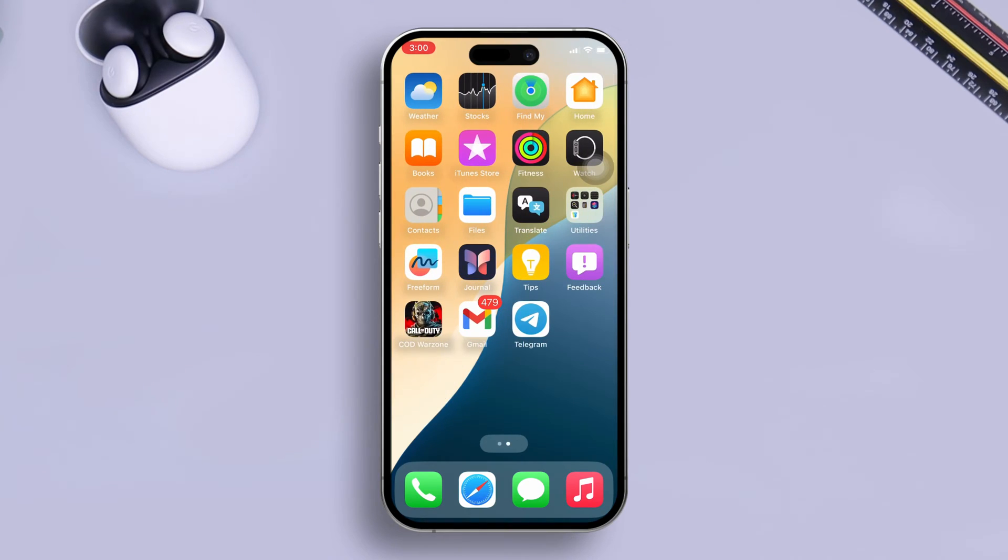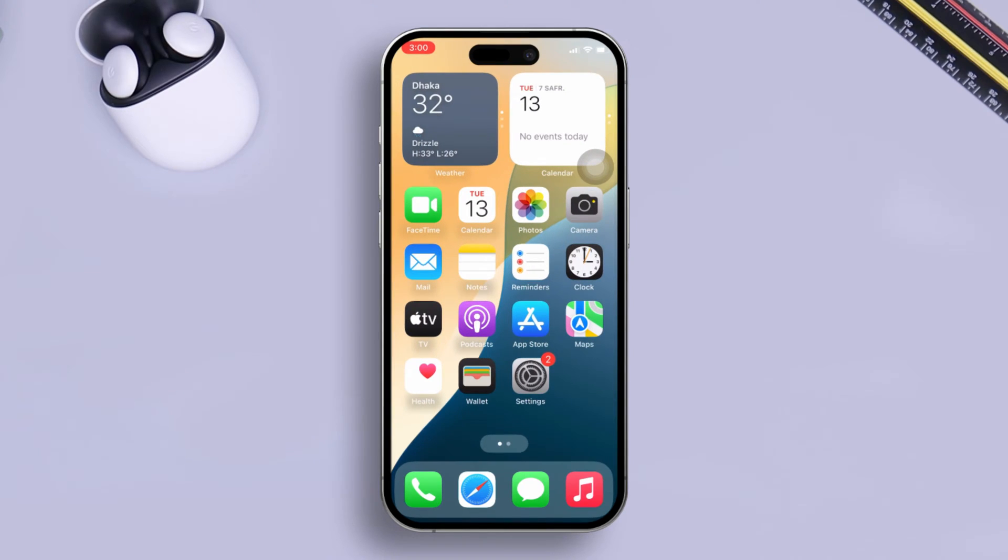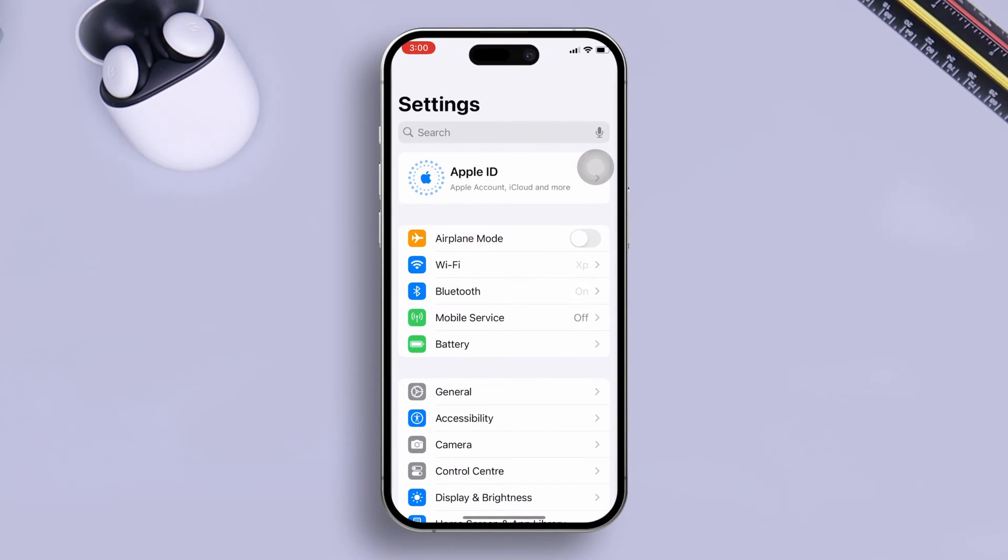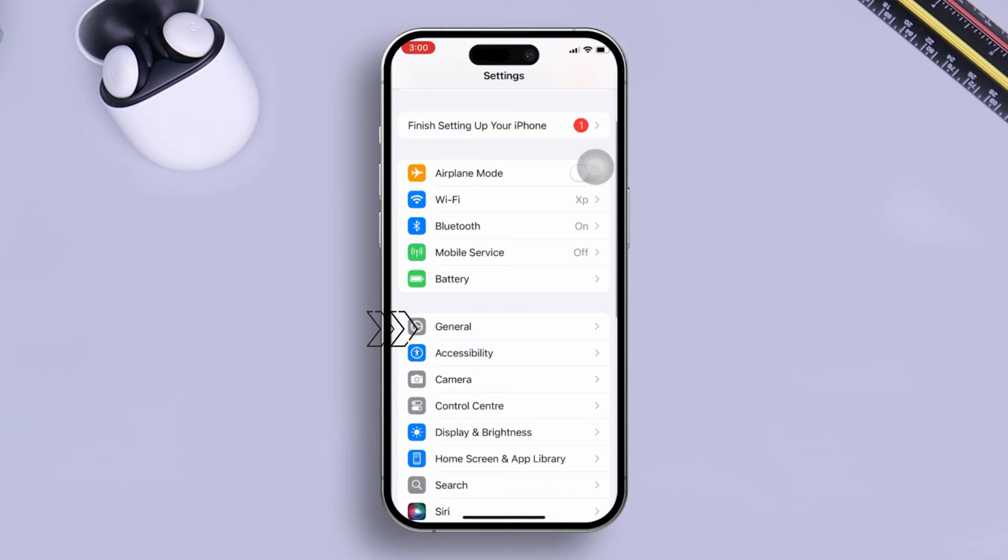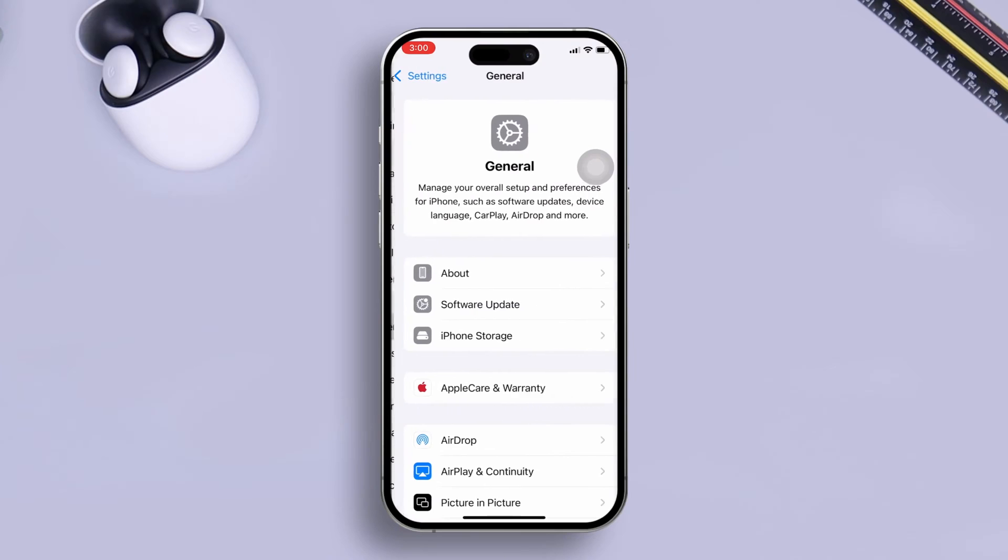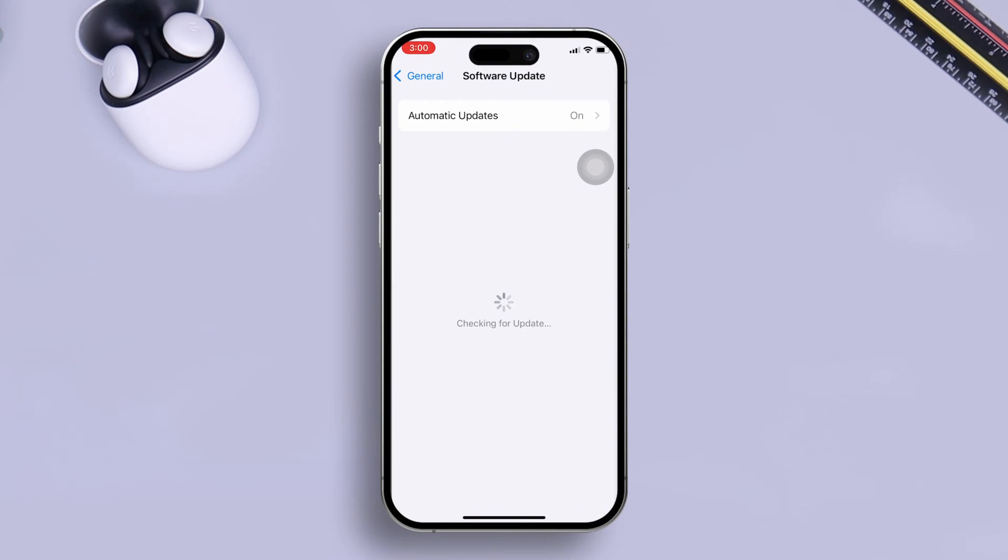The first thing you have to do is make sure that you are running the latest software version. Simply open up Settings, scroll down, tap General, tap Software Update to make sure your iOS is updated to iOS 16 or later.